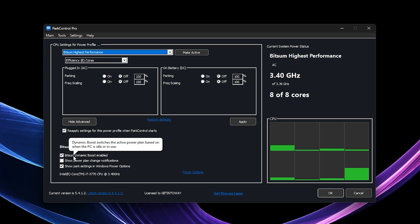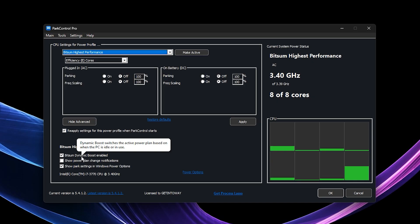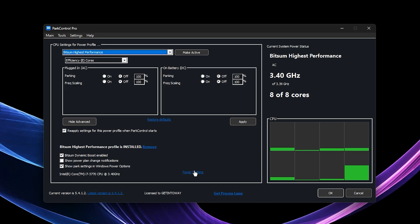Next, enable Bitsum Dynamic Boost. This smart feature disables unused CPU threads during light tasks to save power, but instantly reactivates all cores when you launch heavy workloads like CS2.